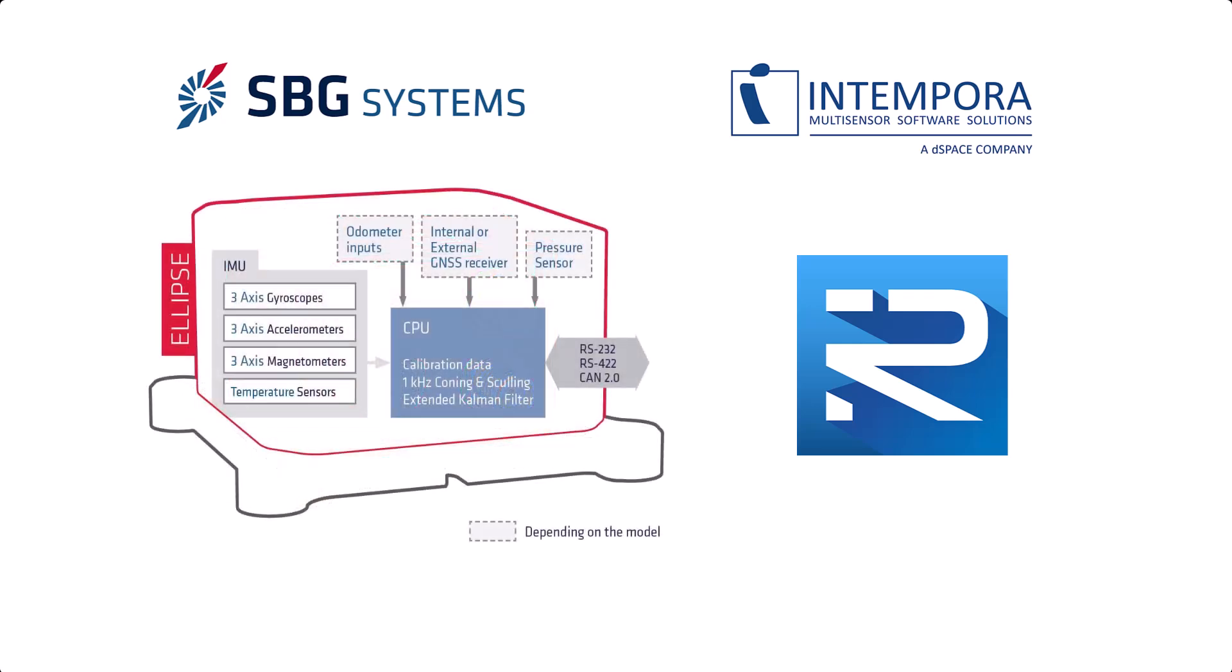SBG Systems designs, manufactures and supports an extensive range of inertial sensors such as IMU, INS with embedded GNSS, or AHRS.